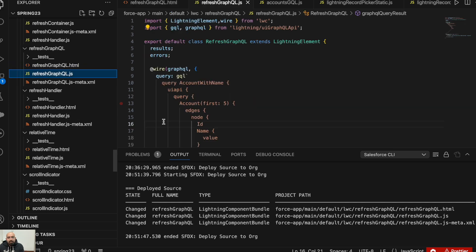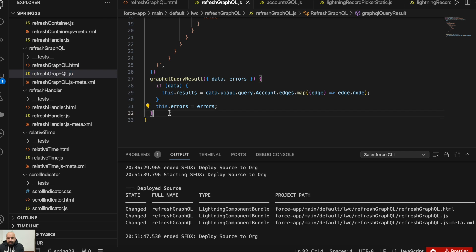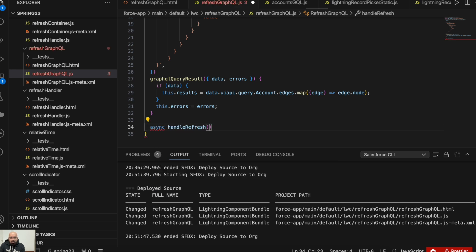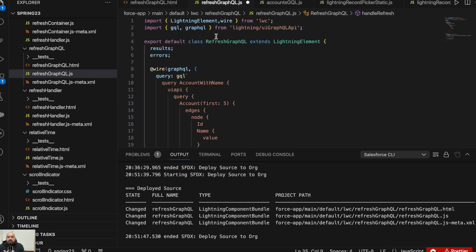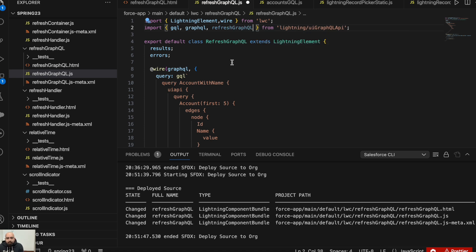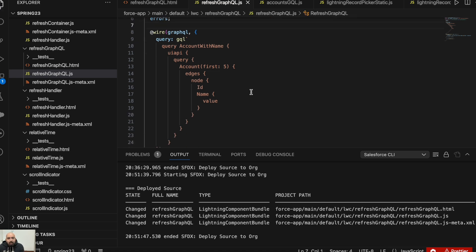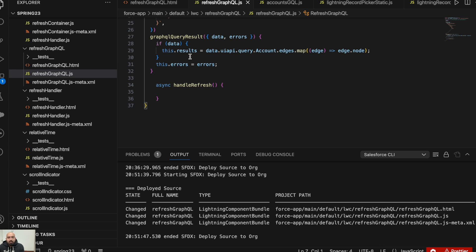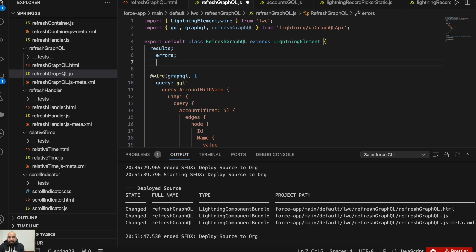The refresh function is going to be an async function, so we'll make it 'async handleRefresh'. This is the function where we'll be refreshing the GraphQL result. To refresh a GraphQL query, first you need to import 'refreshGraphQL' here.